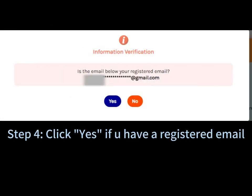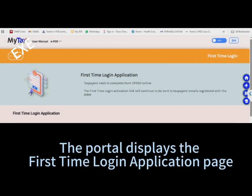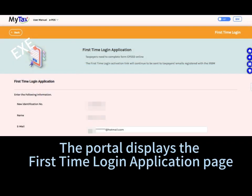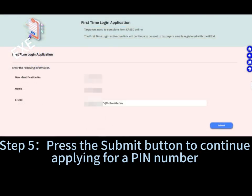Step 4: click Yes if you have a registered email. The portal displays the first time login application page. Step 5: press the Submit button to continue applying for a PIN number.